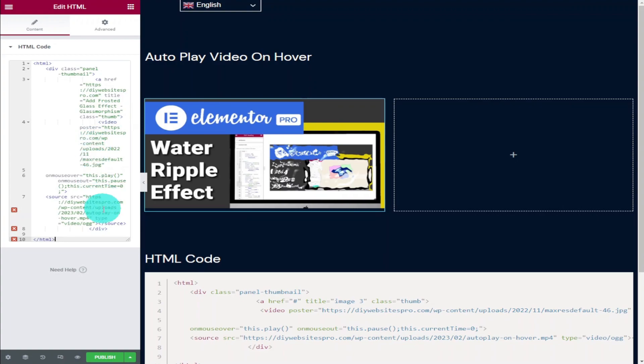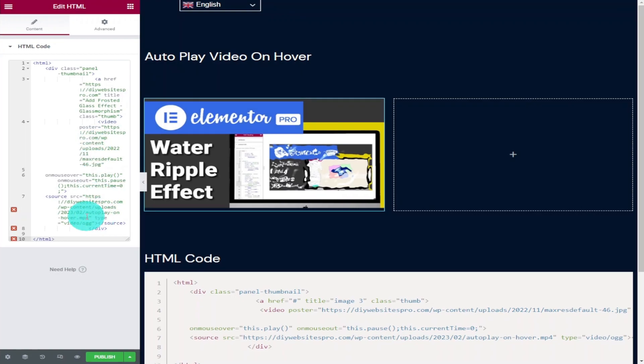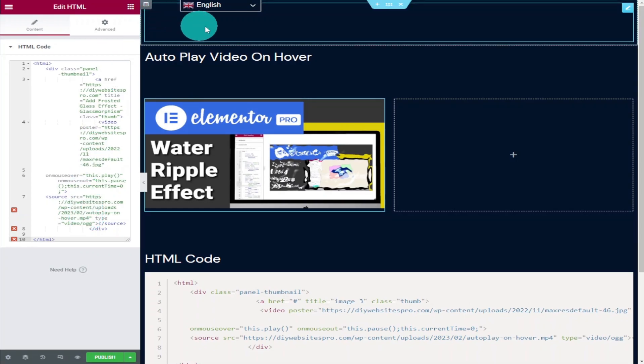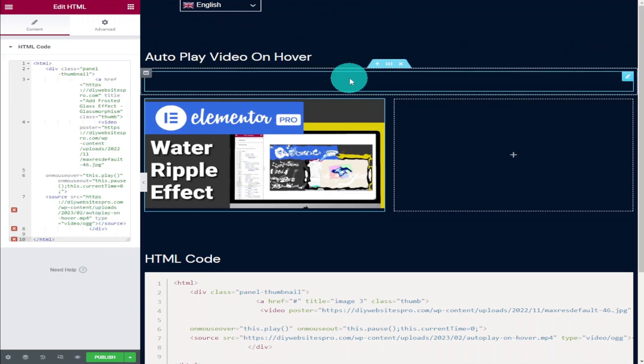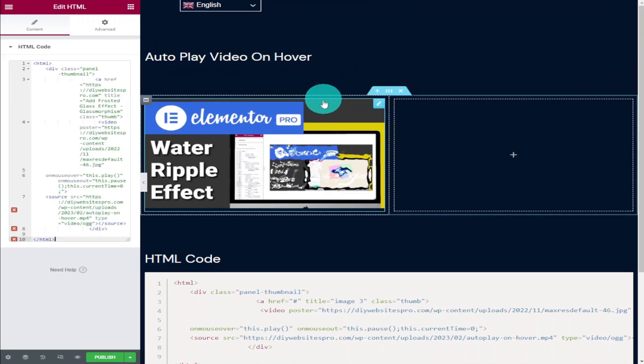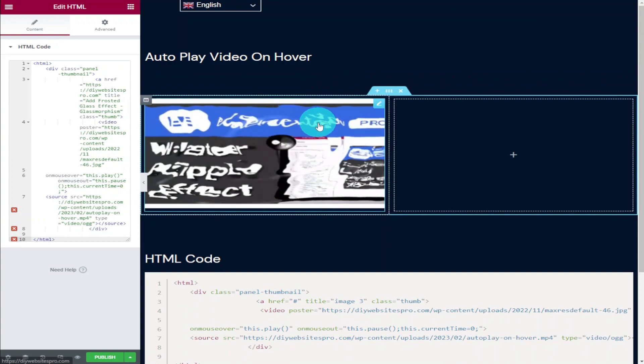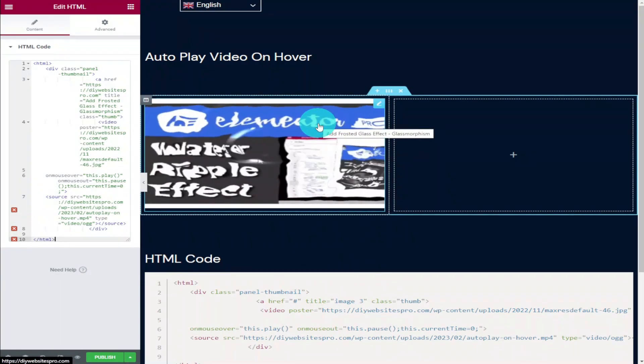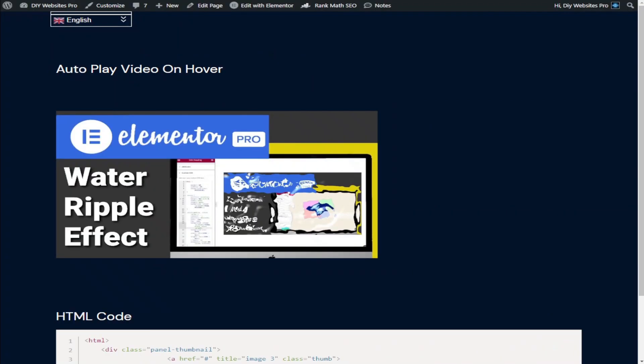So what I'm going to do now is hover over our image and let it play, and I'll show you how to change things afterwards. As you can see, as soon as we hover over our thumbnail it starts playing and if we click on it it takes us to our website.